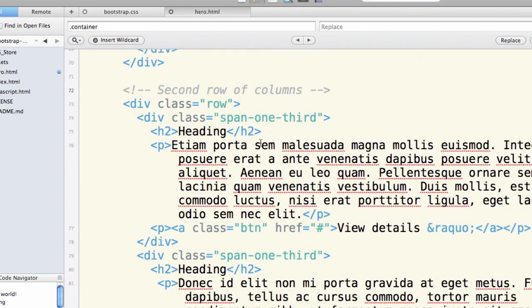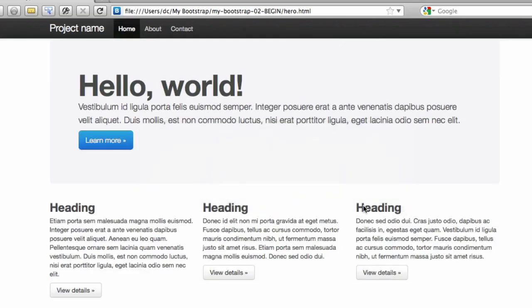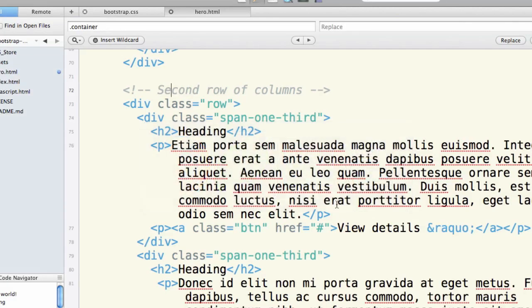Obviously now one-third takes up exactly one-third of our available width. If we wanted to have four columns, we'd simply divide 16 by 4, which gives us span 4.